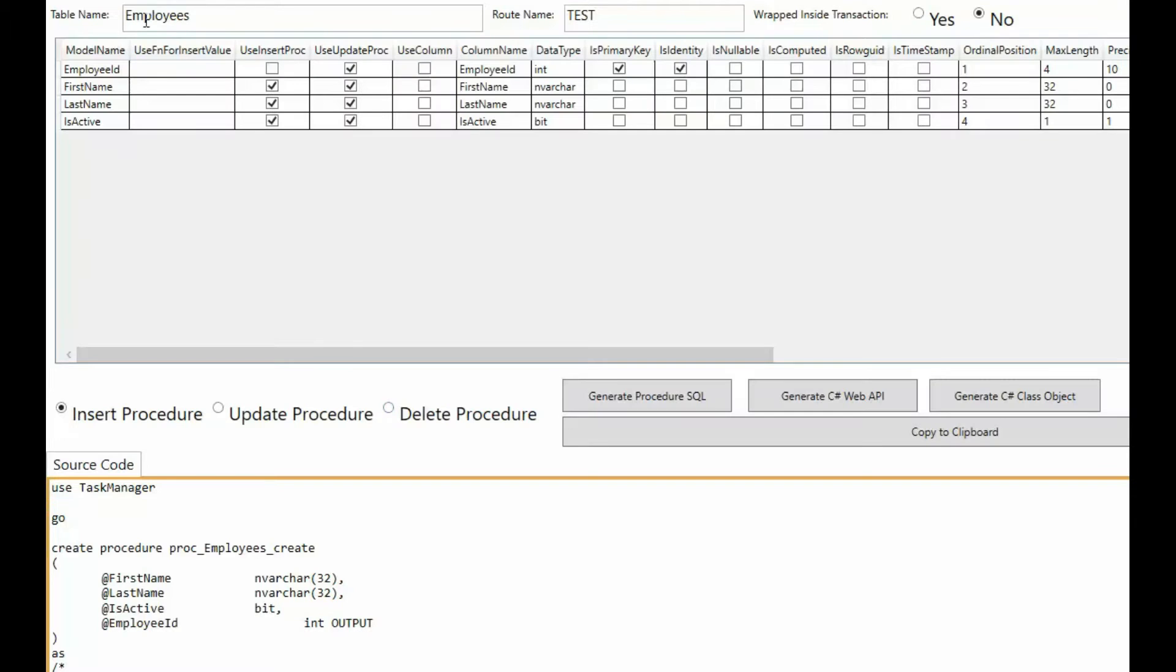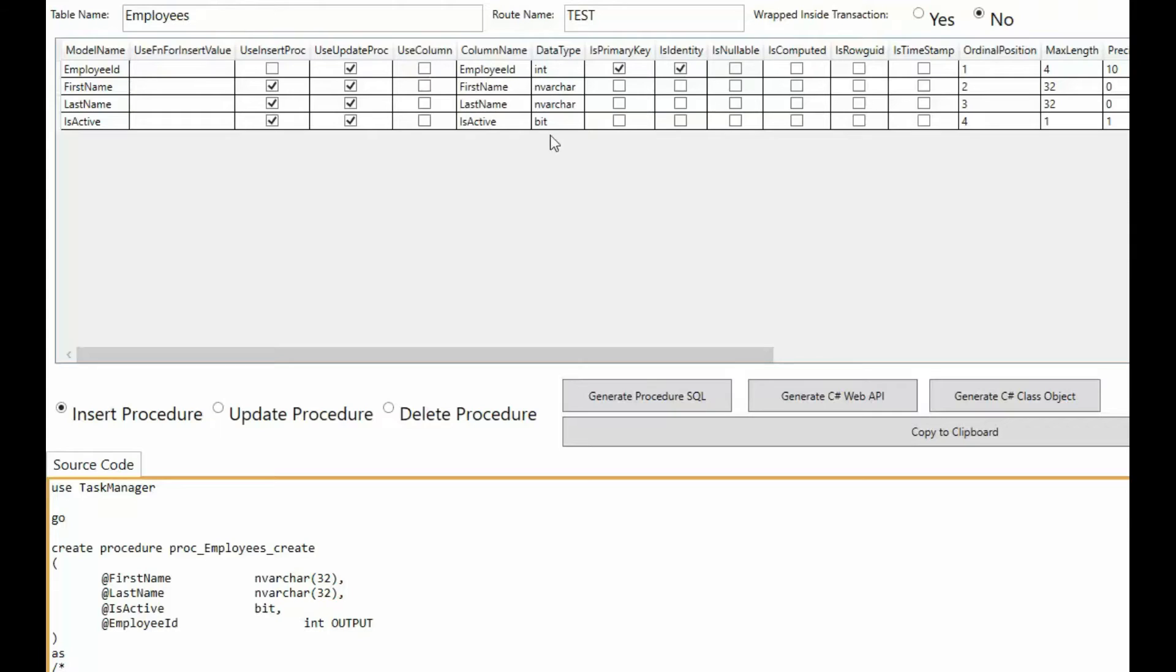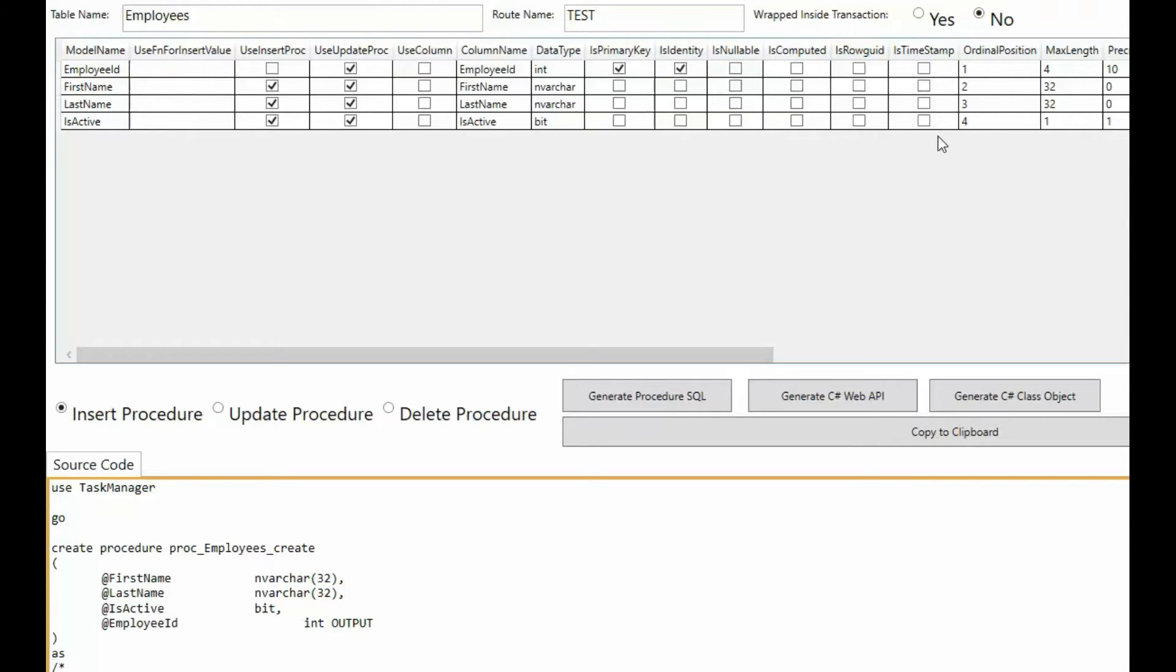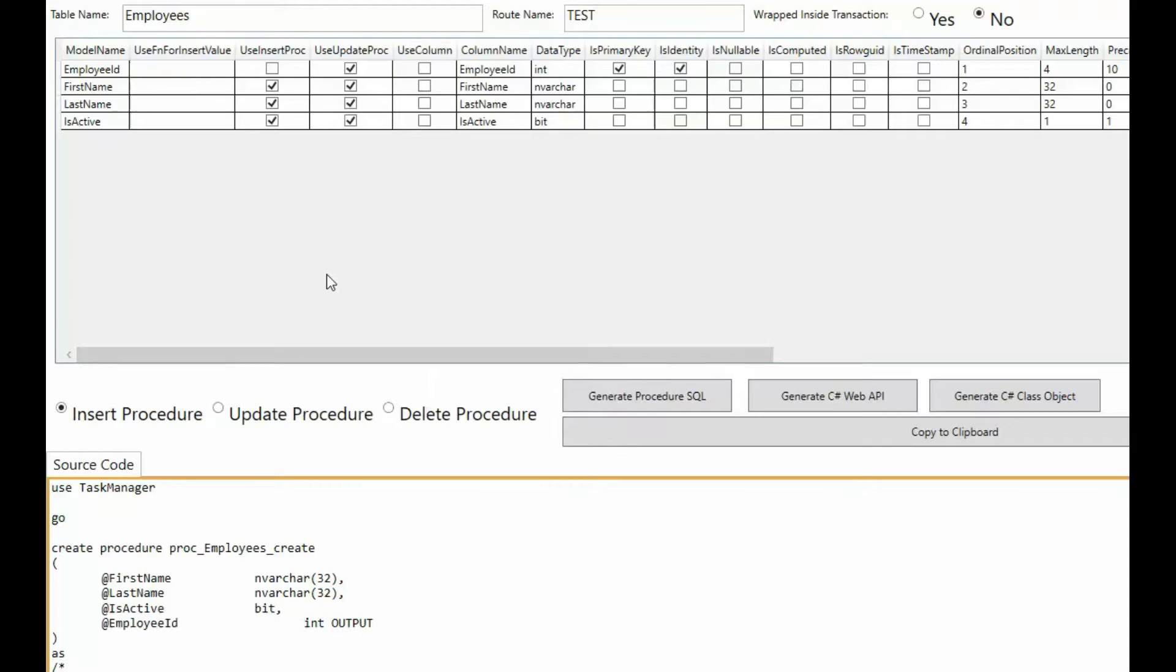As you can see I have selected a table in this little program I wrote. And that table has four columns just like our demo here. And here I can see the column name, its data type. Is it the primary key? Is it an identity column? Are the columns nullable? Are they computed? Are the columns of type timestamp? What is the ordinal position, its max length, its precision, its scale? So I get all of these columns from information_schema.columns.